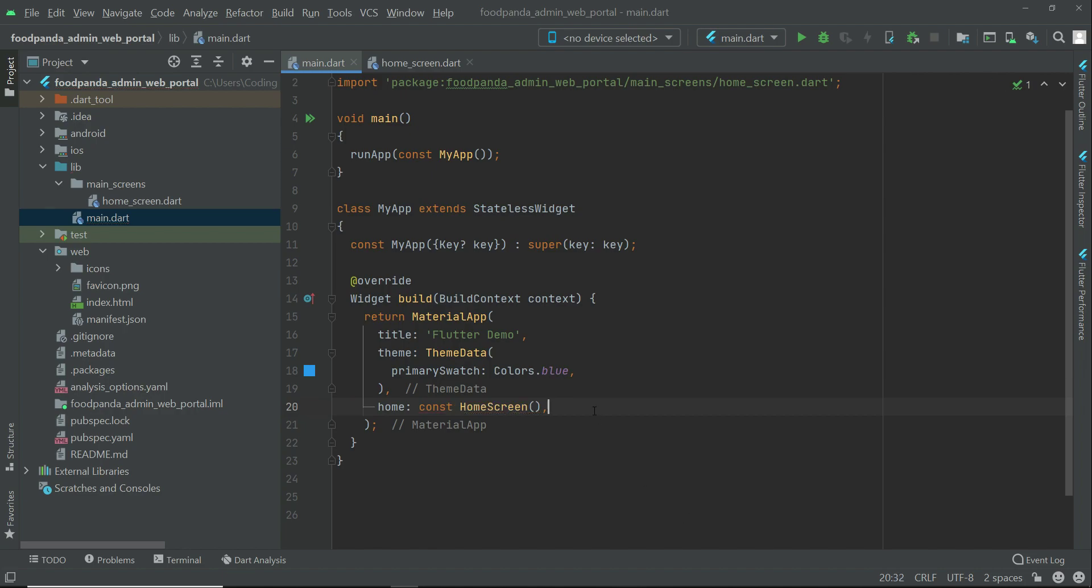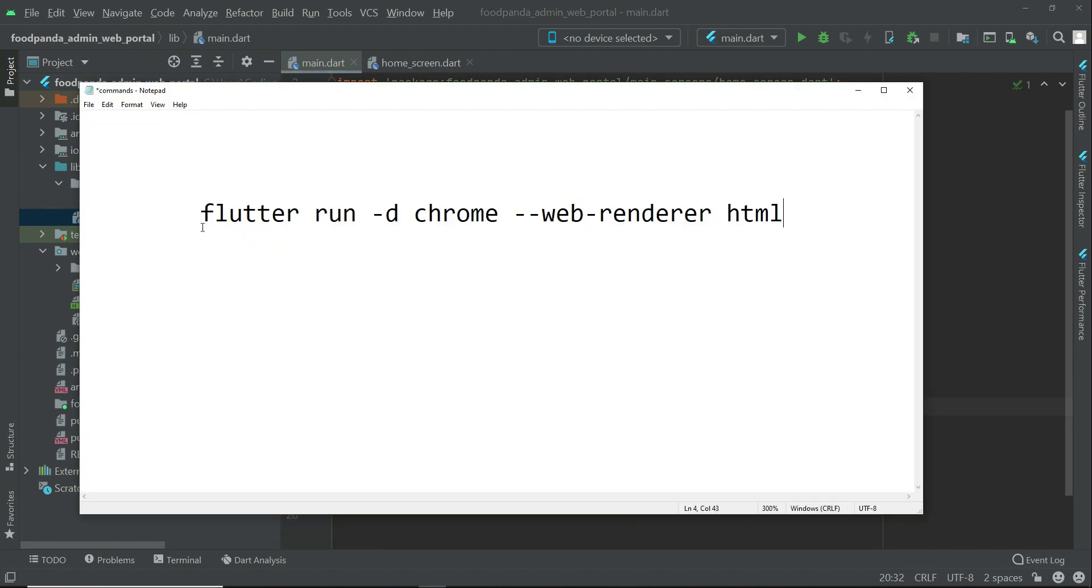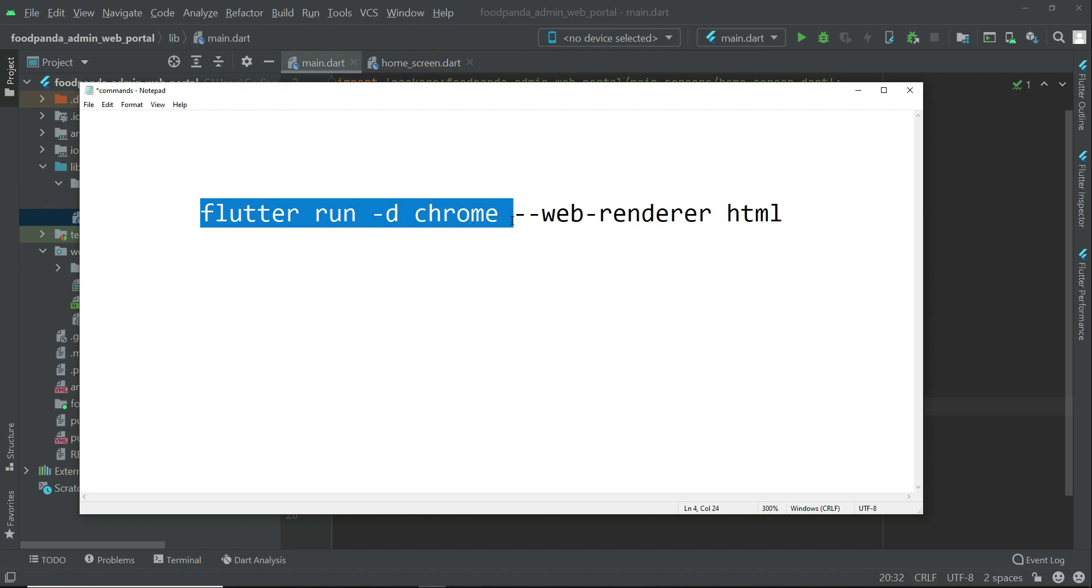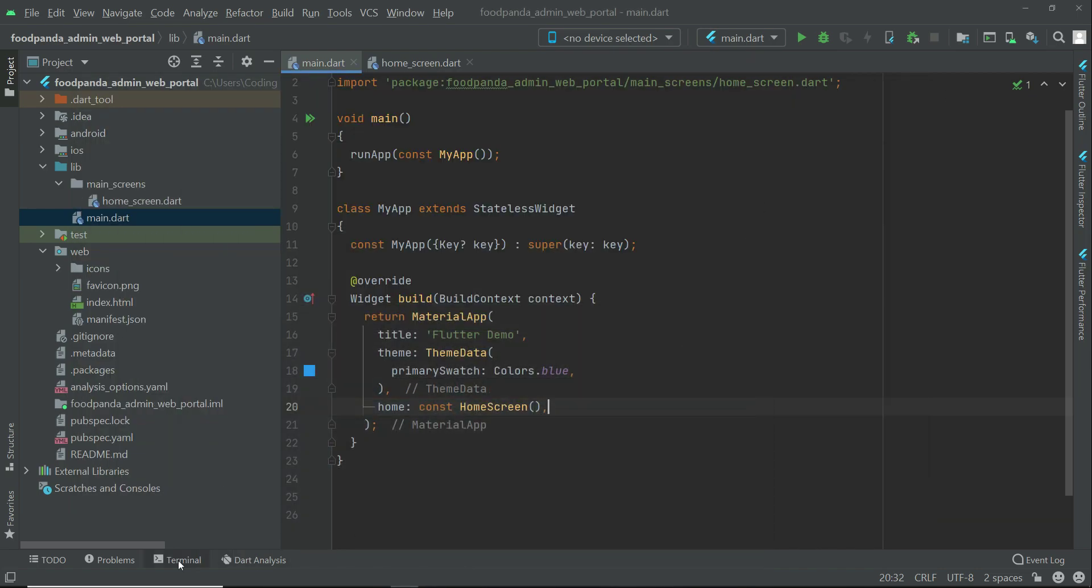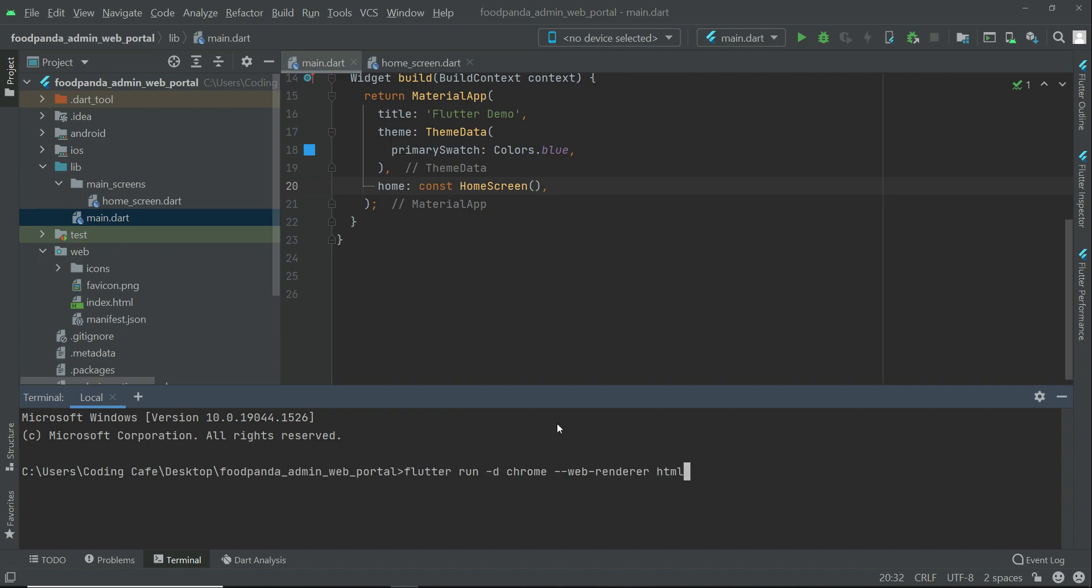So now we are ready to test our web application. So how we can test a flutter web application on the browser? Well for that we have this command which is flutter run dash d chrome dash dash web dash render html. Just this command. So you have to simply type this command in your terminal. Let us just paste that command here in the terminal and press enter.